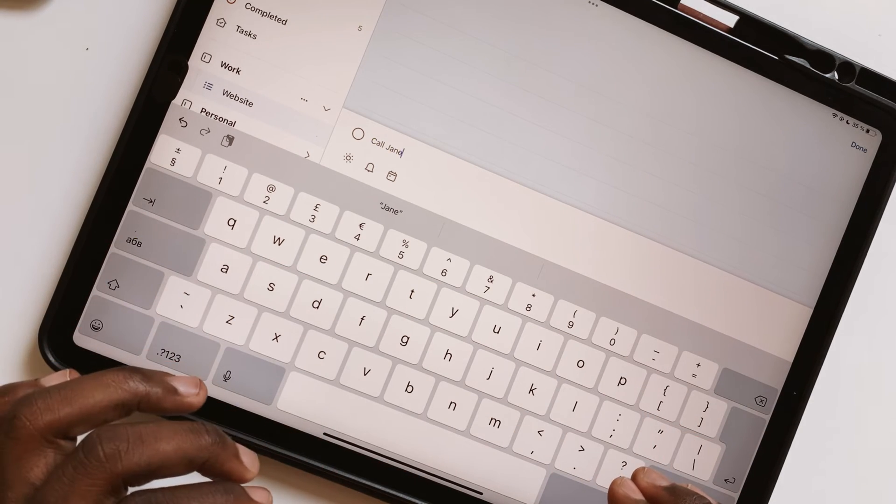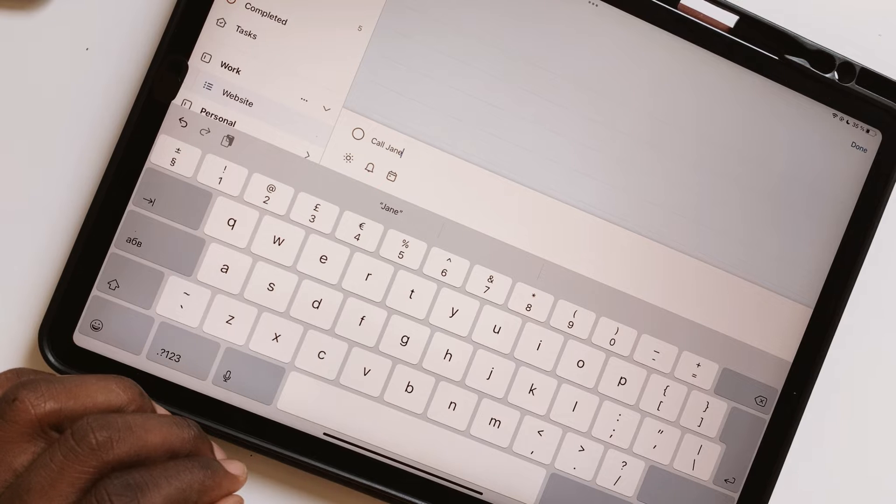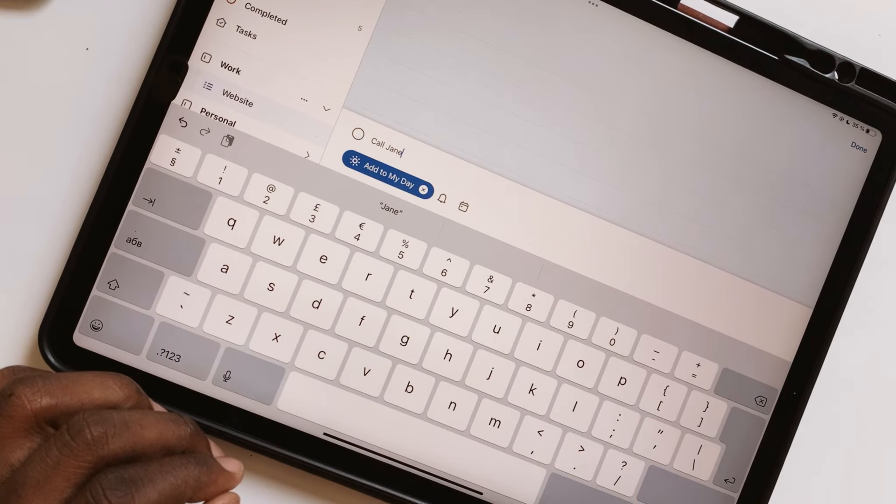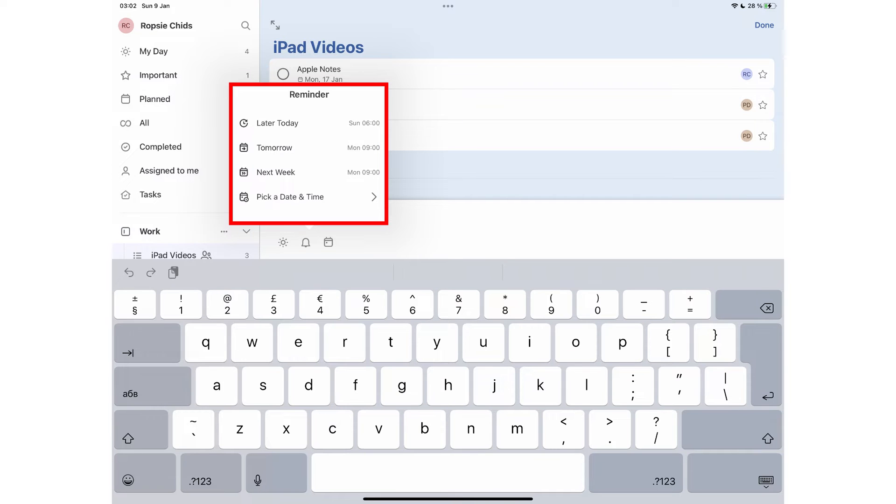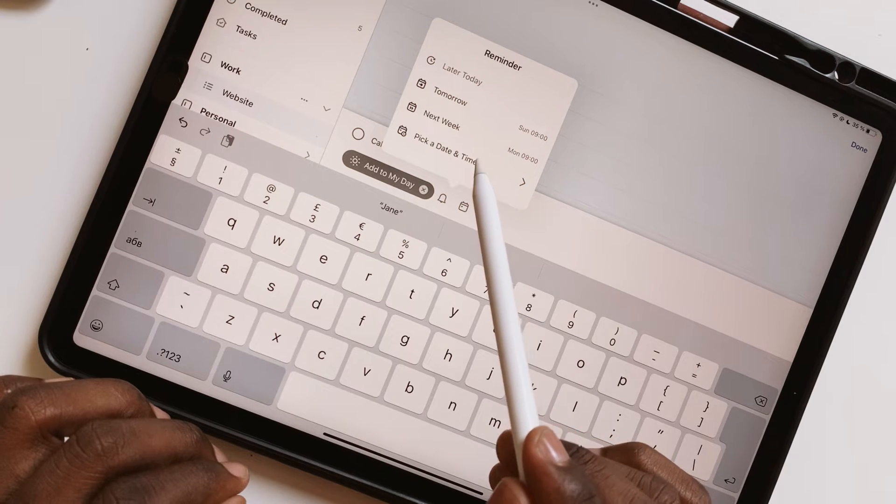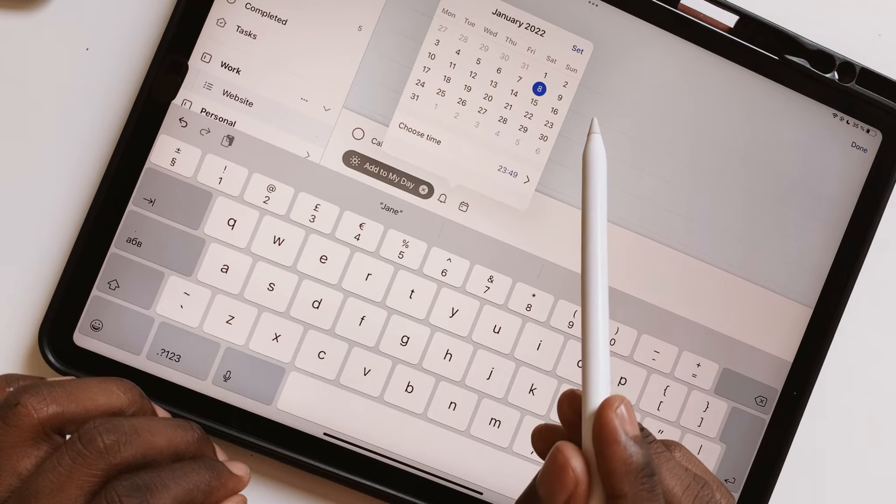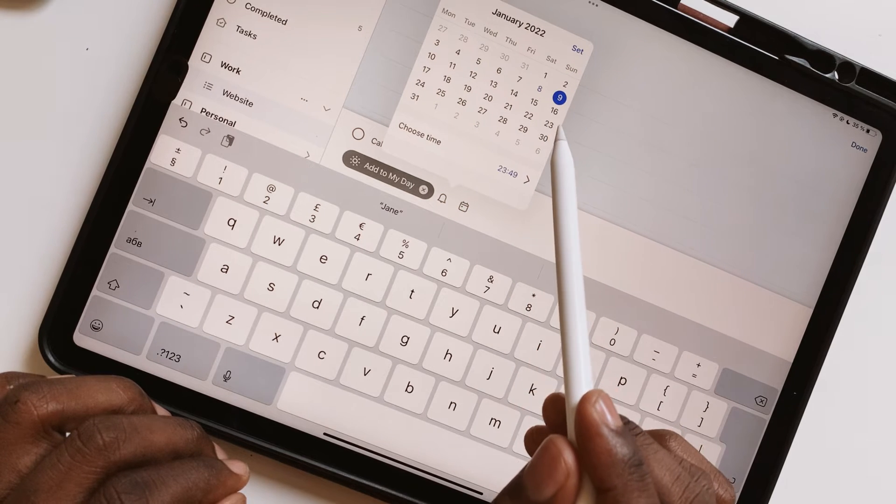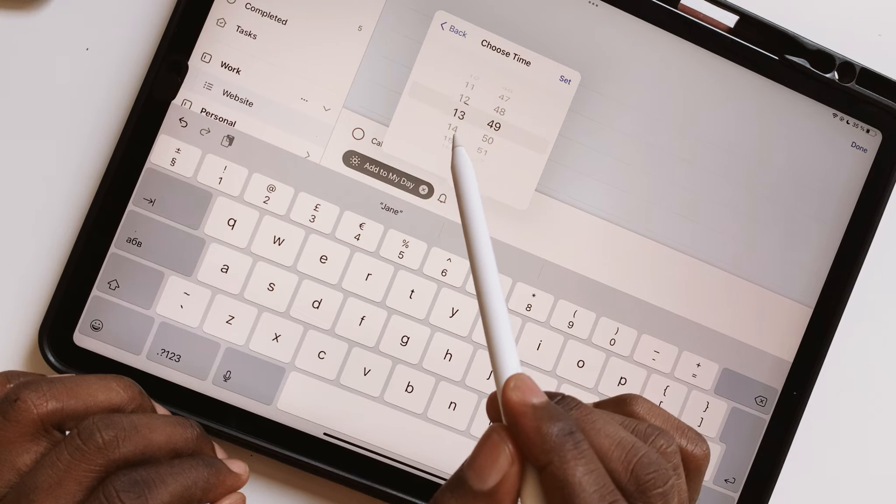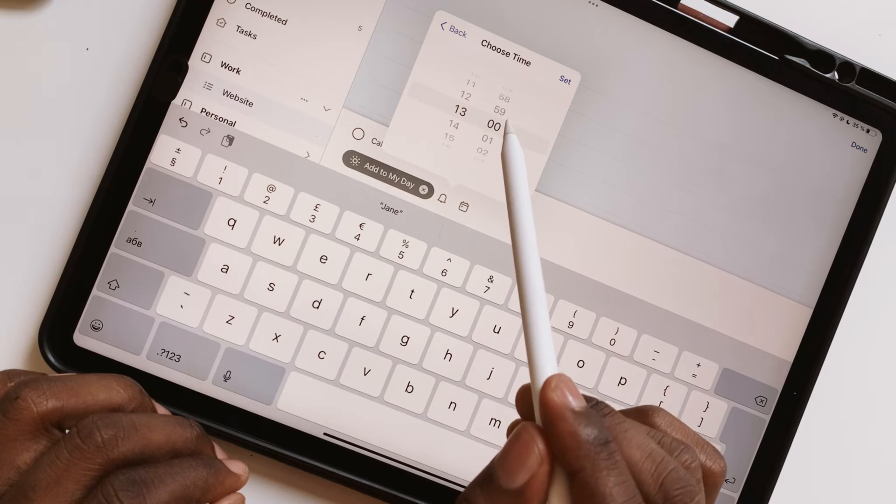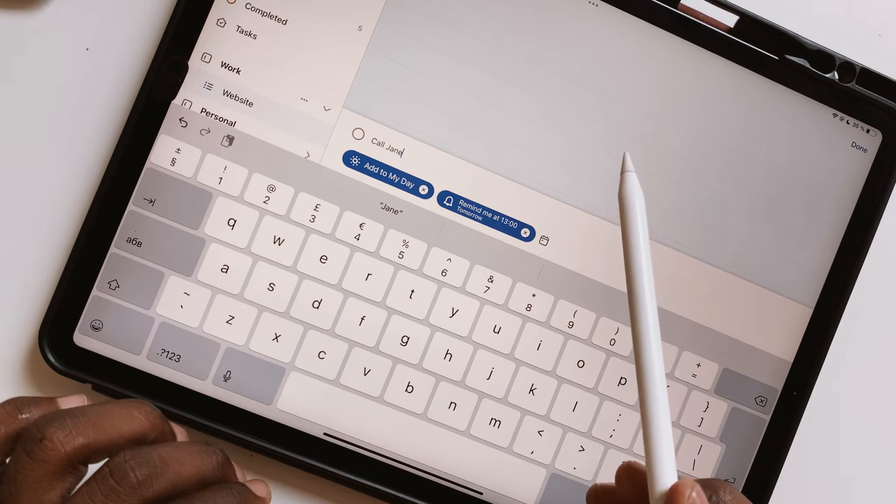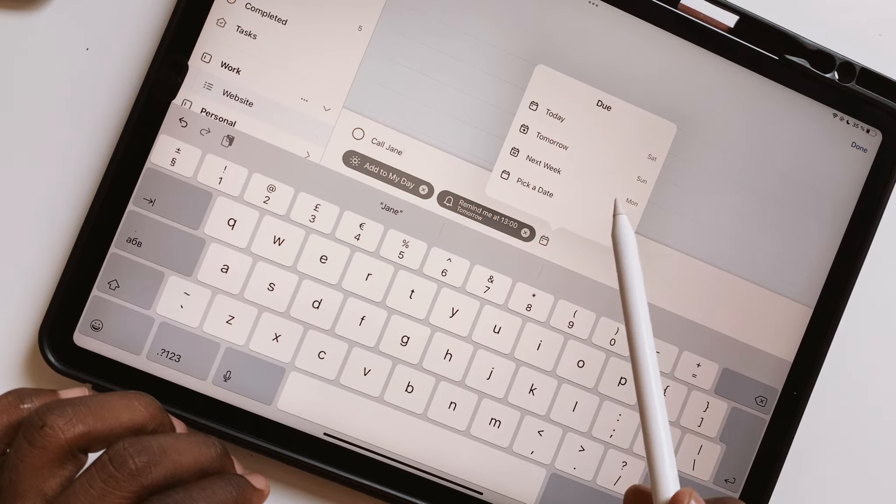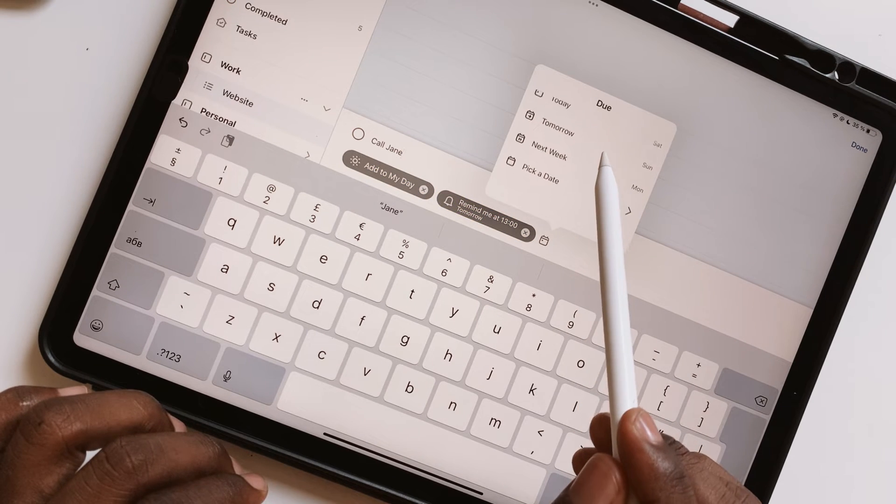For each new To Do, you can save the task for today, set a reminder for later today, tomorrow, next week, or pick a date and time for more control over the date you set for your task. You can set a due date which has similar options you get for your reminders.